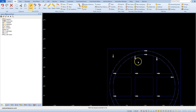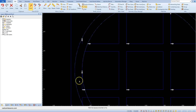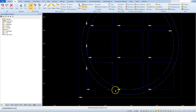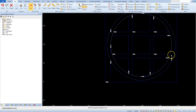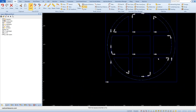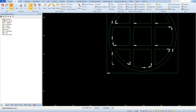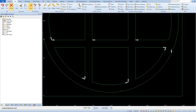If some geometry cannot be cut, we simply delete it after trimming. Right-click to finish trimming, then select the delete command and select the geometries you want to remove. Accept the selection.